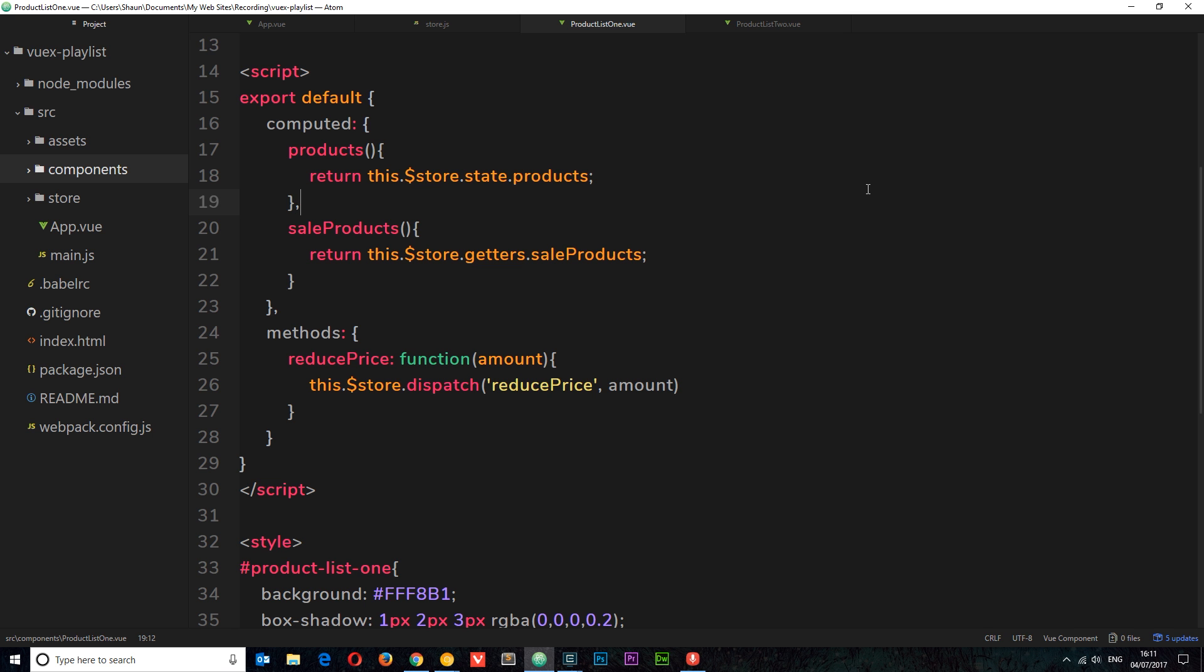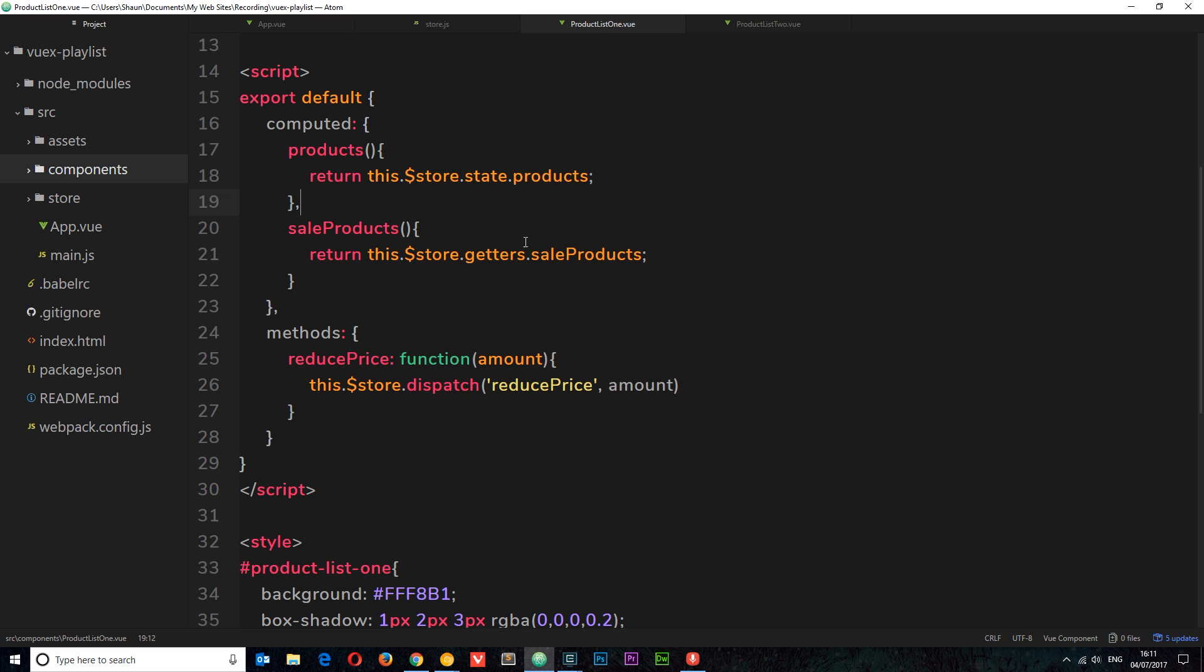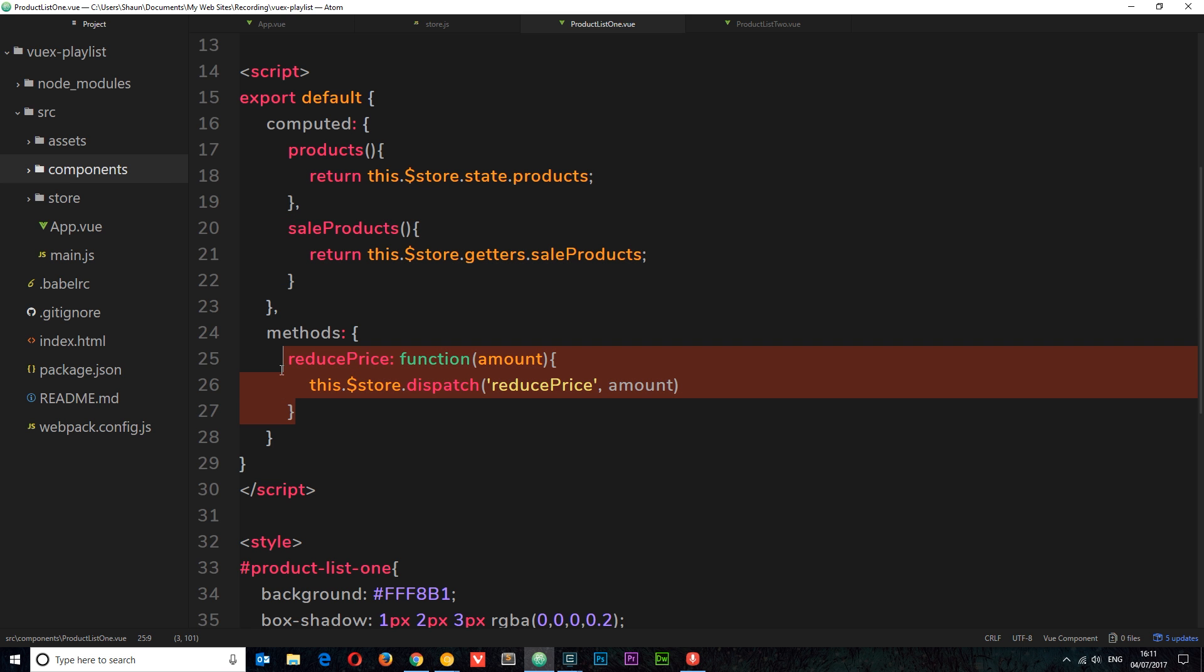Before I finish up with this series I want to show you one more nifty trick, and that is how we can map our actions and map our getters to our different components. Right now in product list one component we just have this one getter and we have this one action call.